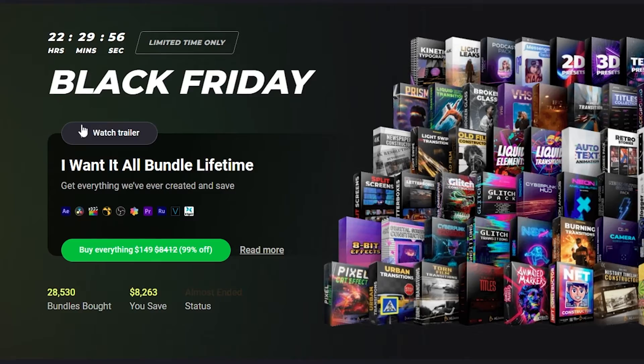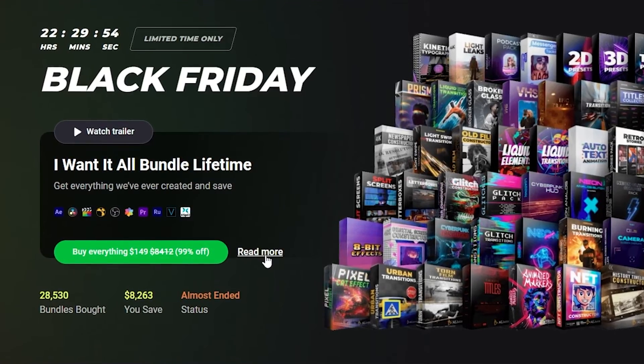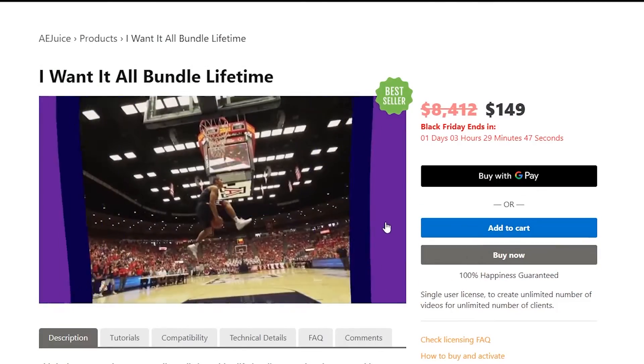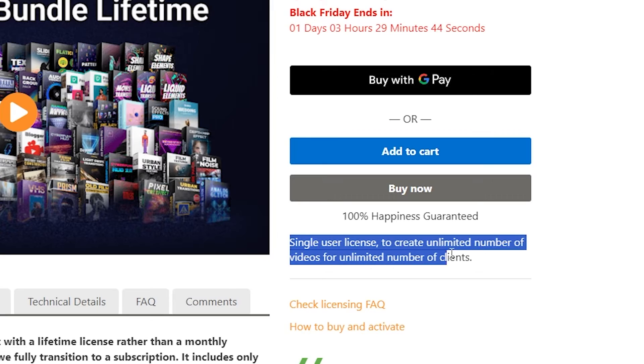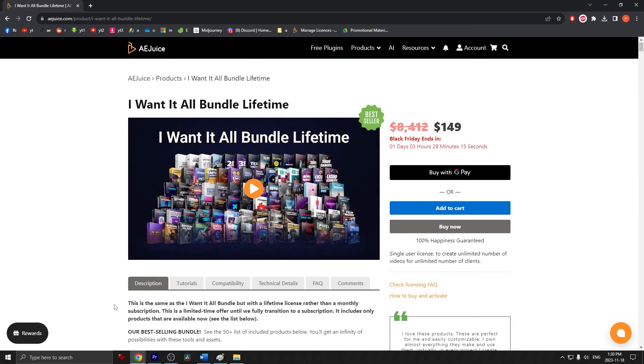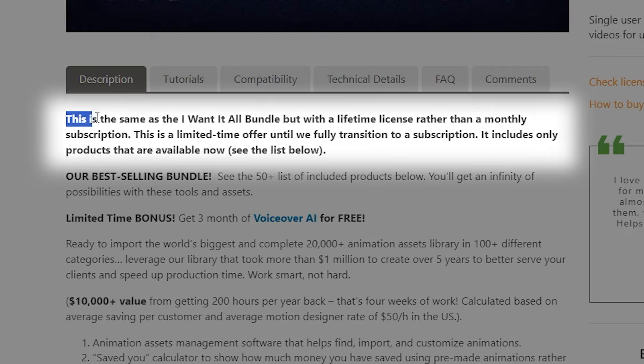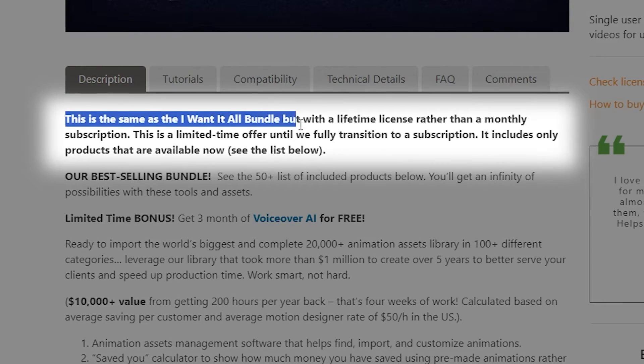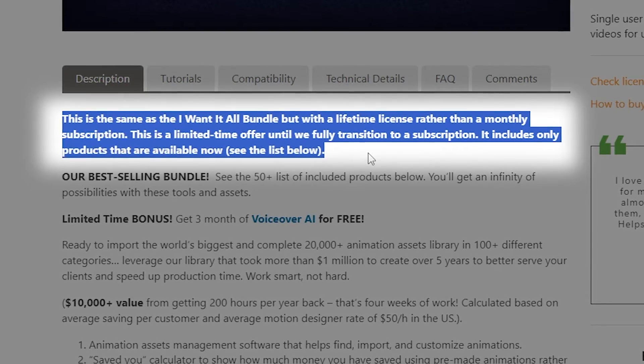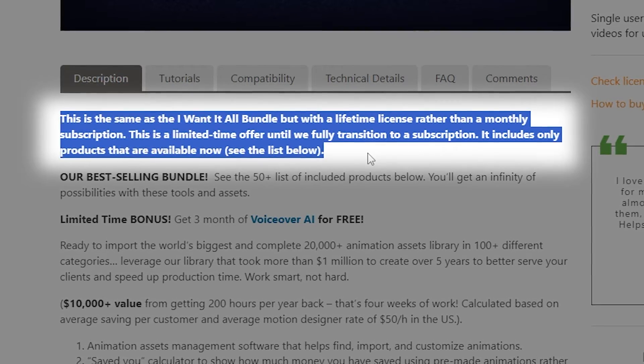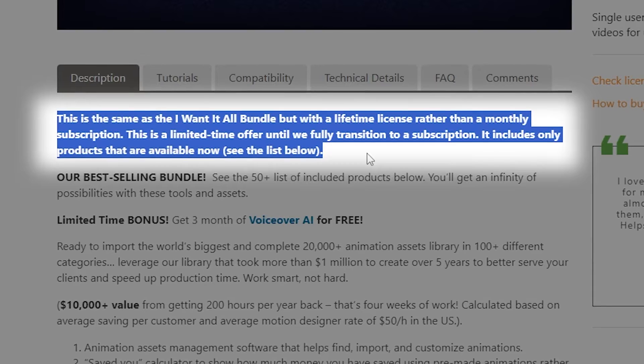Once you purchase the I Want It All Lifetime bundle, this license grants you the ability to create as many videos as you want for an unlimited amount of projects. But please be aware, this lifetime license is only being offered for a limited amount of time as AEJuice will eventually be moving to a subscription model in the future.